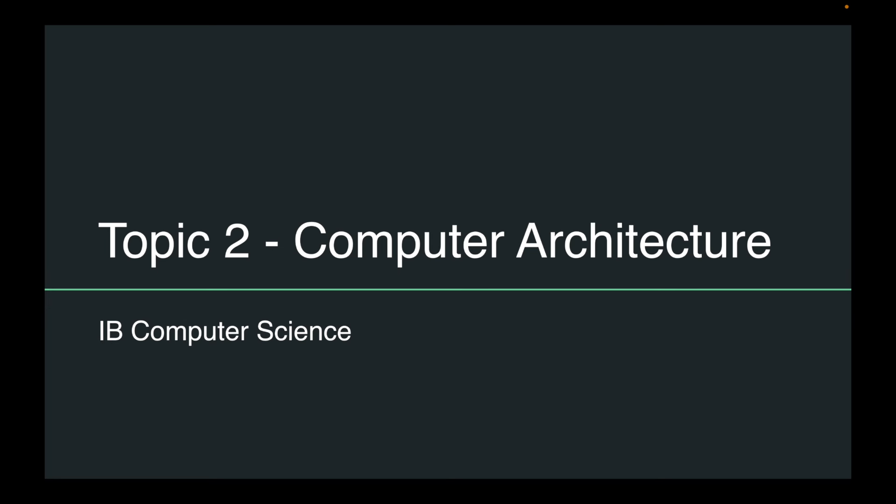Welcome back to the CS classroom. Today we're going to do topic two, which is computer architecture. This topic is probably the most demanding topic out of the non-programming topics.